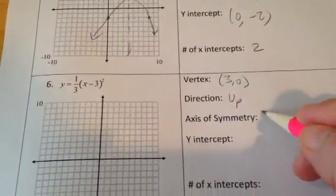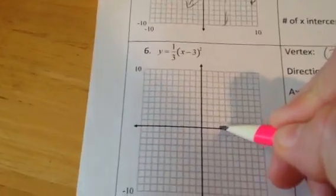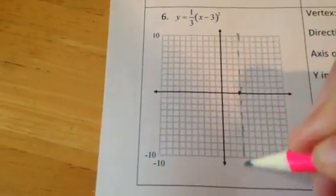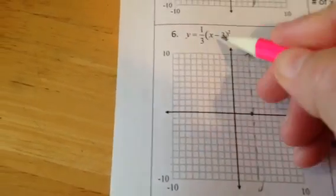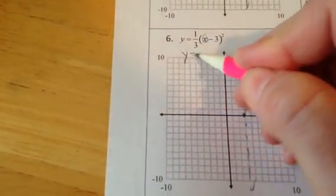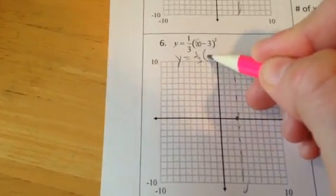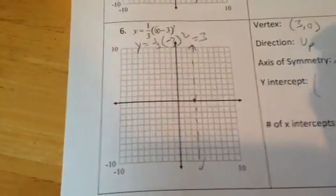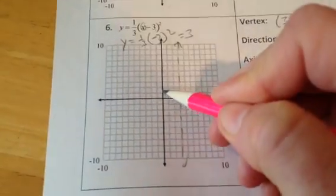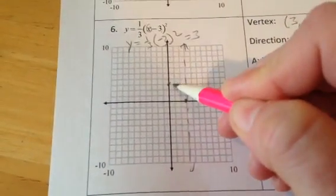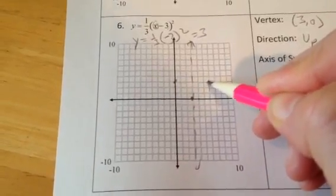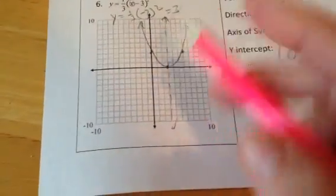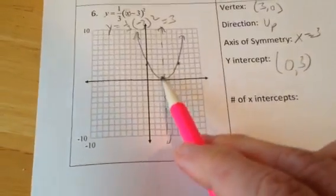Axis of symmetry x equals 3. Vertex is (3, 0). Axis of symmetry goes through the vertex. Y-intercept: when x is 0, y is one-third times (0 minus 3) squared. Negative 3 squared is 9, times one-third is 3. So the y-intercept is (0, 3). Point on the other side for free, and we draw our parabola. It just crosses the x-axis once, so the number of x-intercepts is 1.